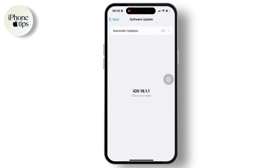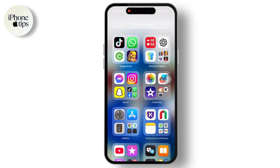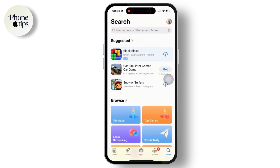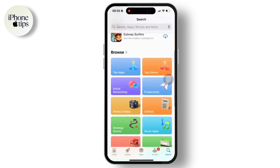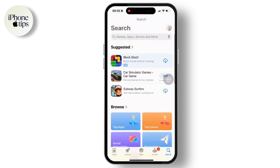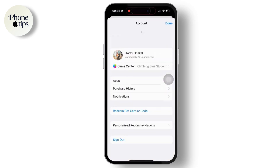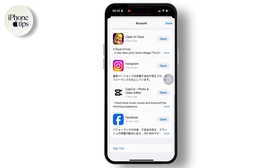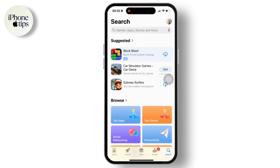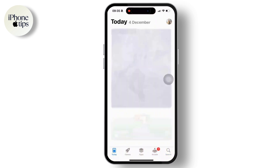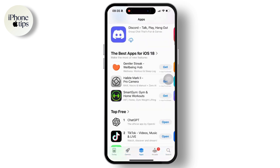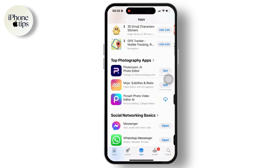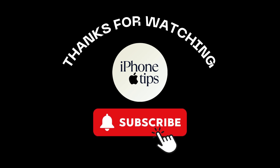If this does not work, try downloading an older version of the app if available. Open the App Store and search for the app you are trying to install. If you have previously downloaded the app, you may see a download button instead of the price. Tap Download and the App Store may install the last compatible version for your current iOS version.